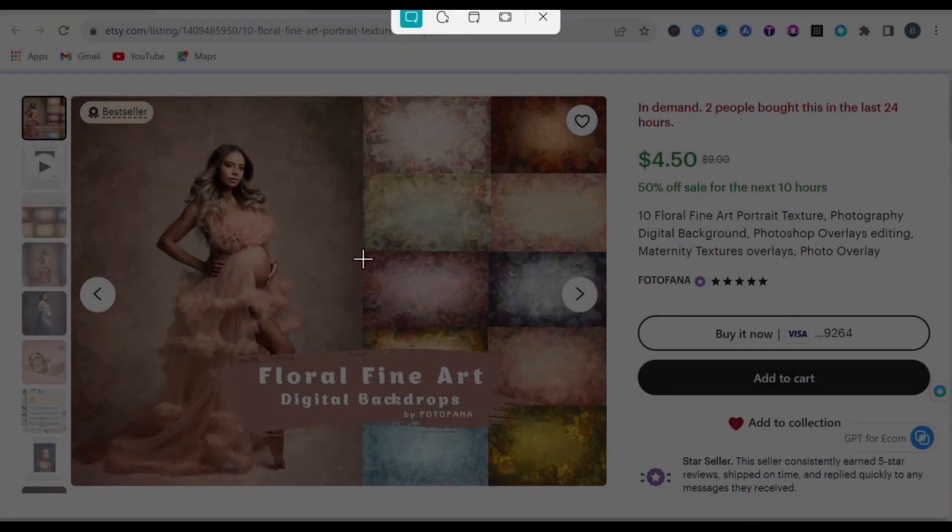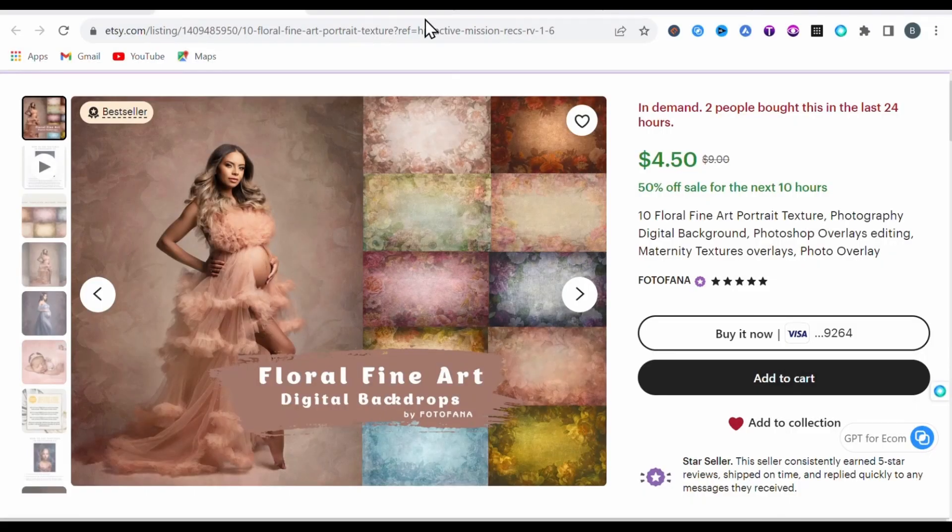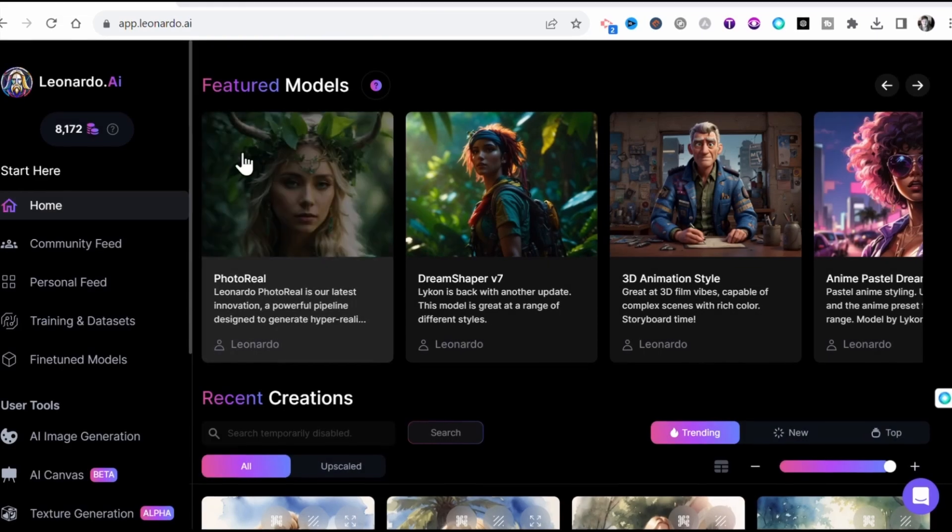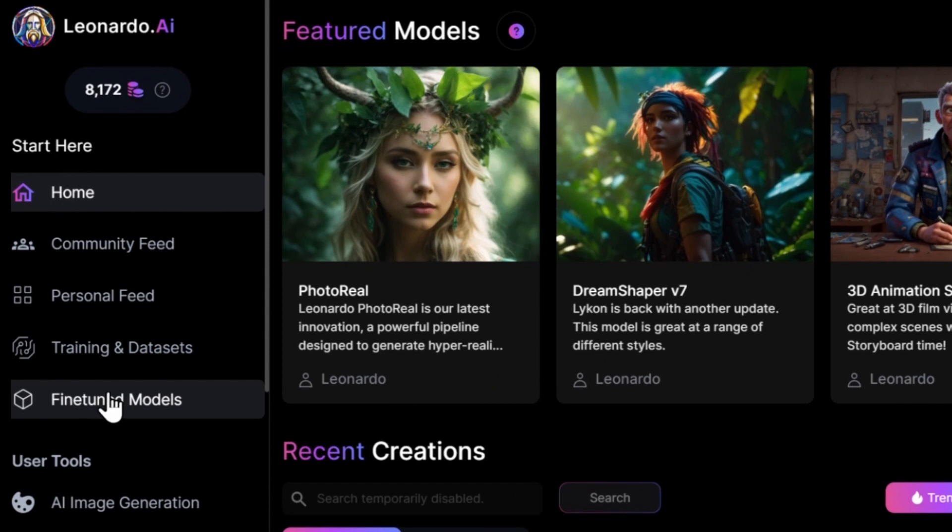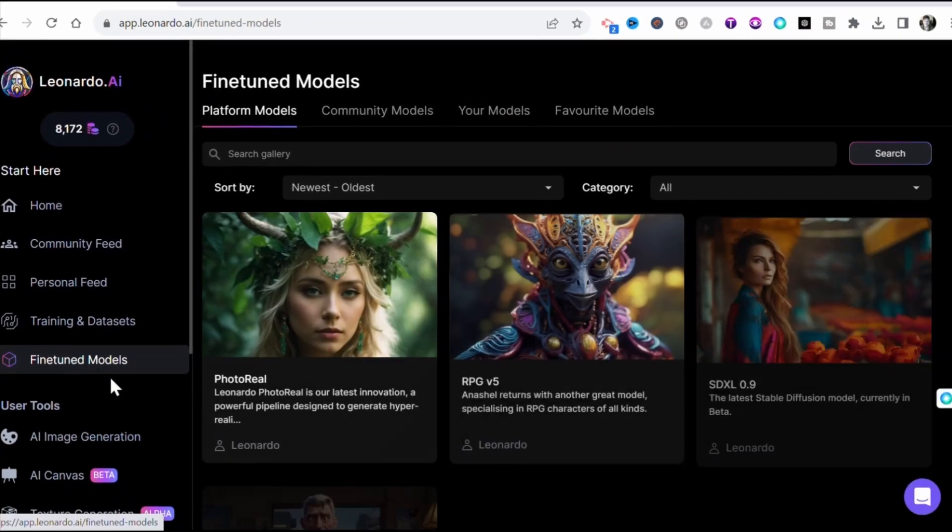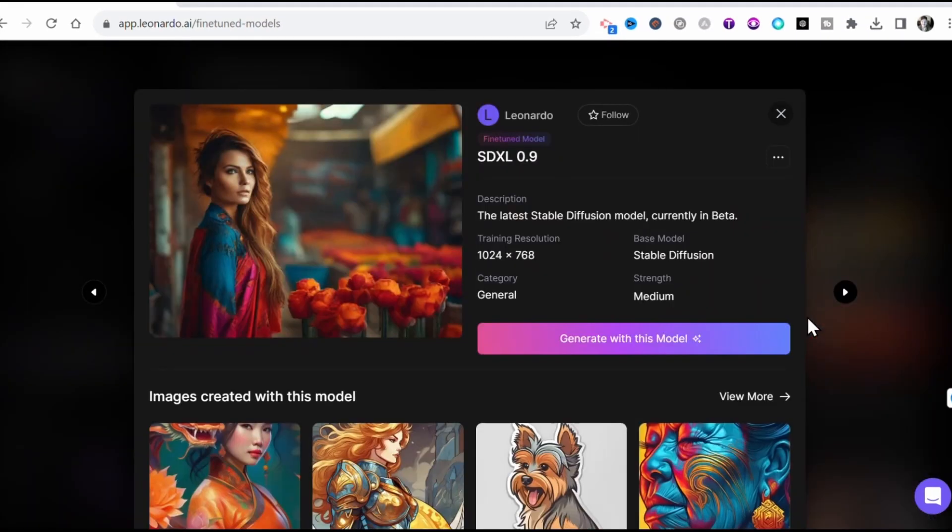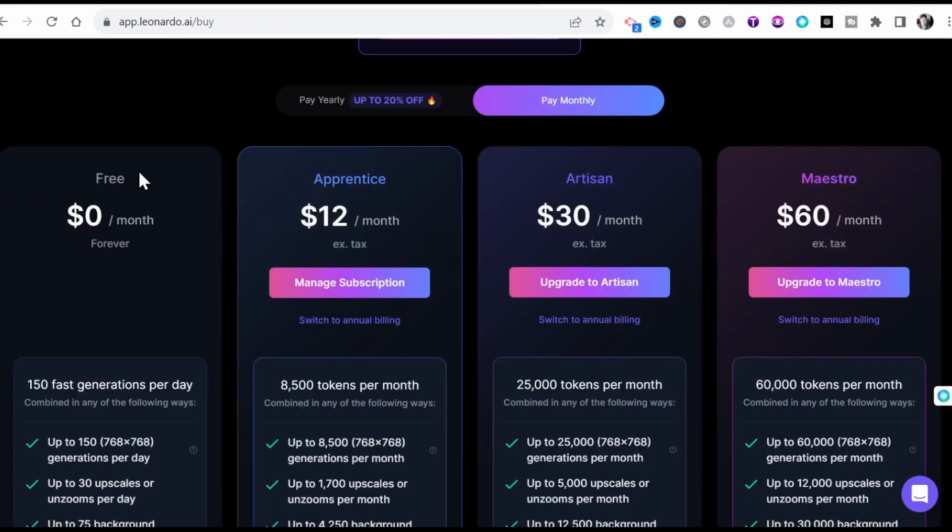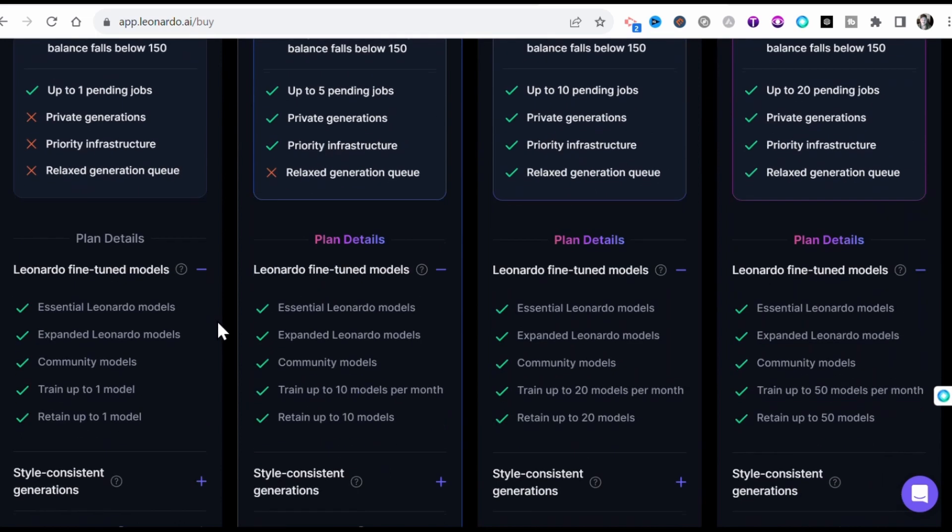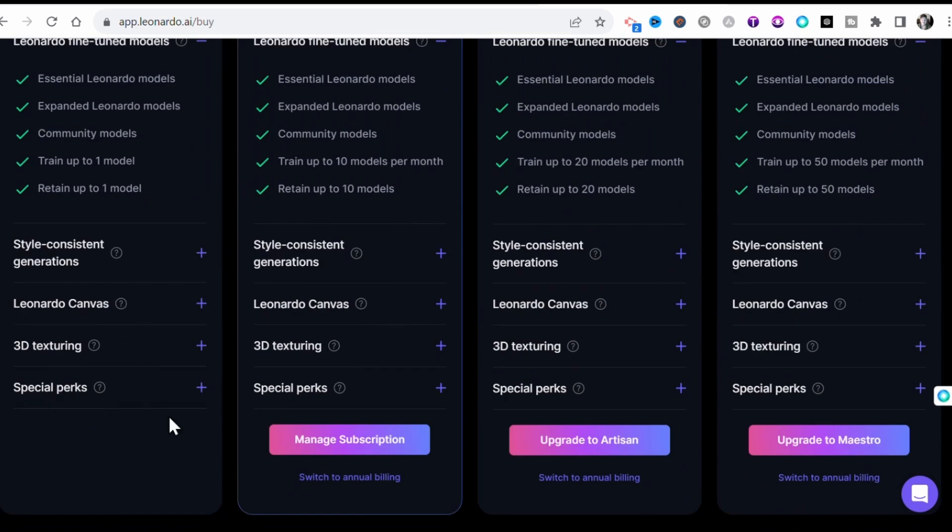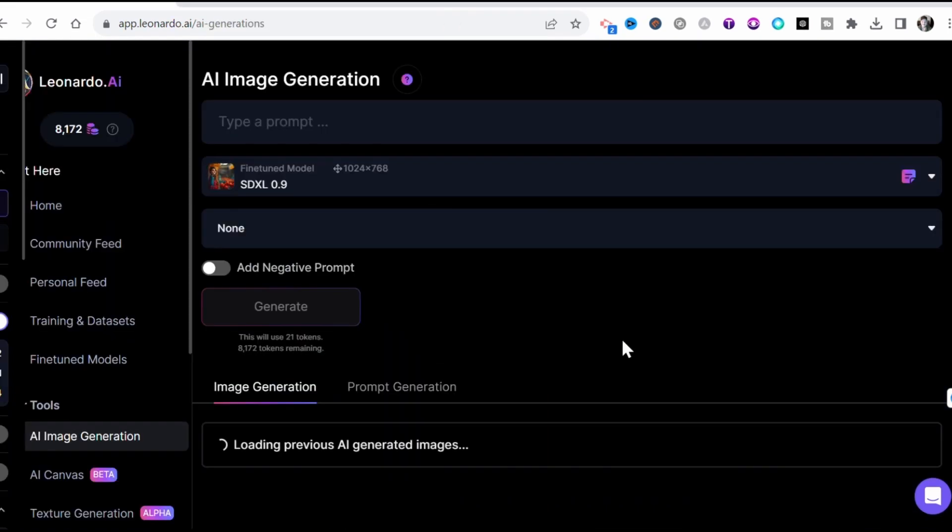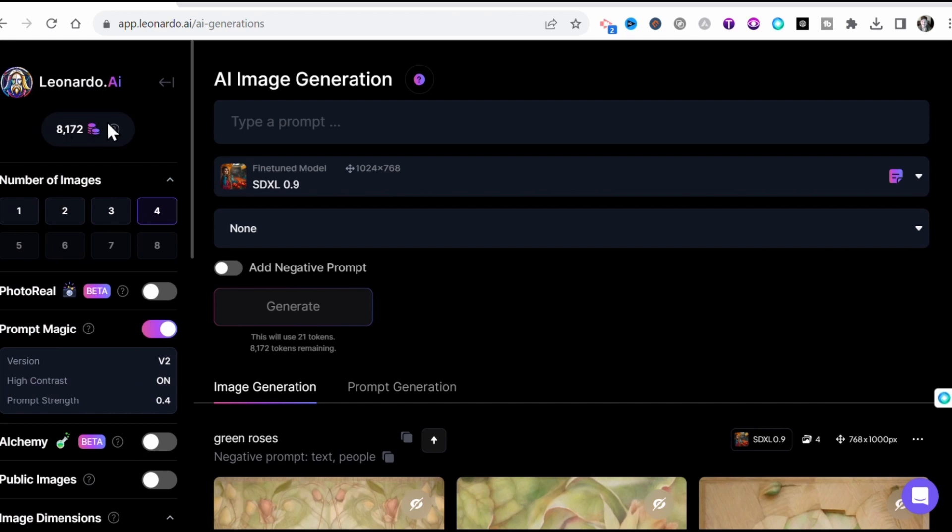The first step is to grab a screenshot of the image you would like to replicate. Then head to Leonardo AI. Here you want to select the fine-tuned models from the toolbar on the left. And I found that this SDXL 0.9 model gives the best results with this method. This is the latest stable diffusion model, which is also available to use on Leonardo's free tier. So generating with this model, we first need to adjust our settings.